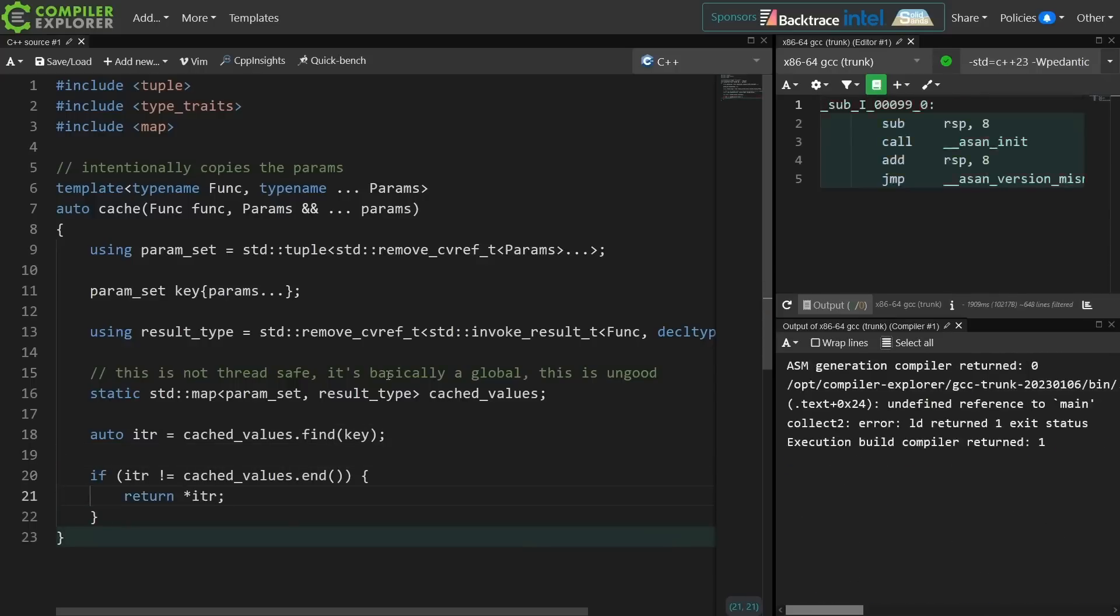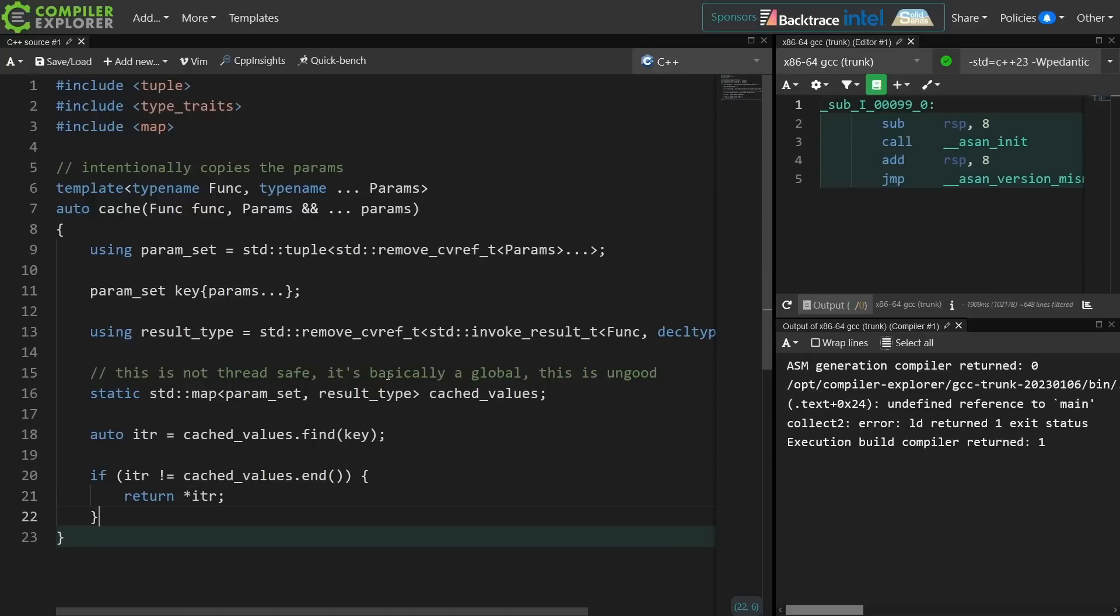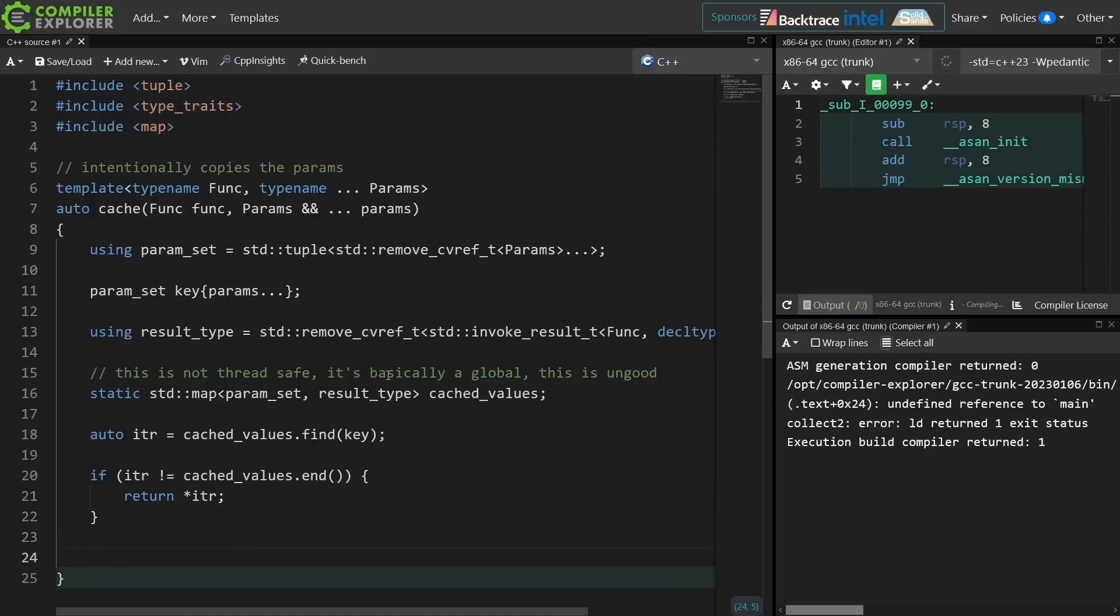If I actually found the value in my cached values, this key of parameter sets, then I'm just going to go ahead and return it. And what I'm trying really hard to do is to avoid actually invoking the function up to this point.